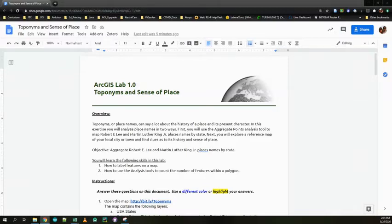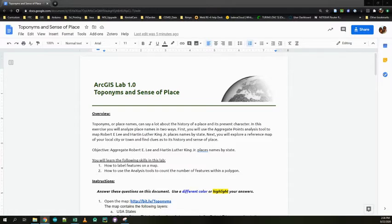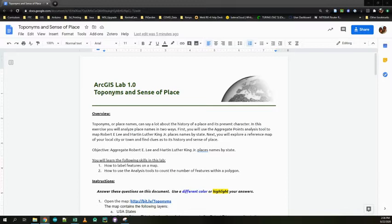Hello everybody. Welcome to Lab 1.0. Hopefully you guys are all caught up and have gotten through the first lab. This one is going to go along with what we have been looking at in this module, which has to do with things like locations and names and how that fits into our understanding of the world. We're going to focus specifically on the idea of a toponym, which is one of the vocabulary words from the unit notes on map reading.